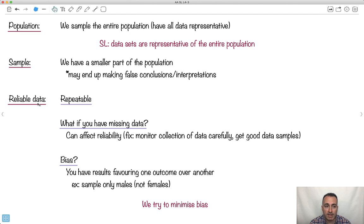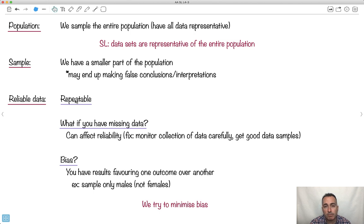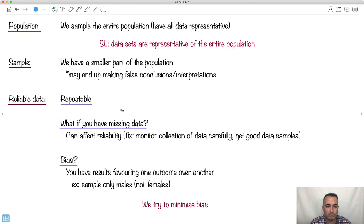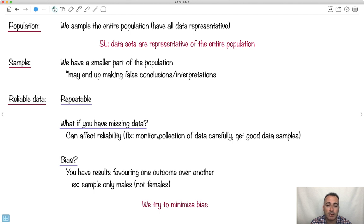If our data is going to be reliable, there's a few things that it has to pass. First has to be repeatable. If someone makes a claim, you have to be able to repeat it and make sure you get the same results. You might also have missing data. That can affect your reliability, so you might want to monitor things carefully, maybe get good samples.